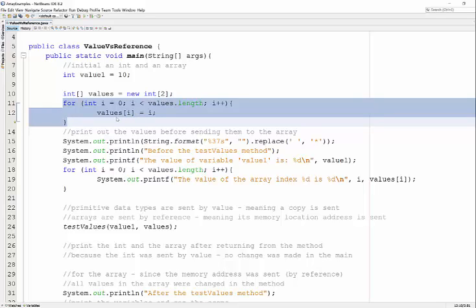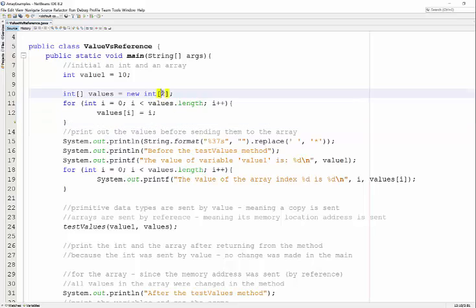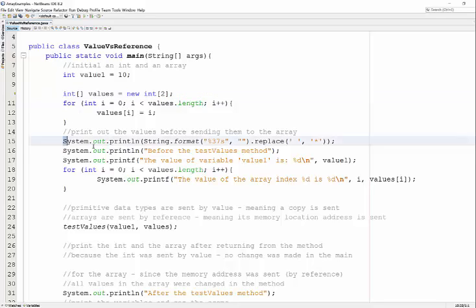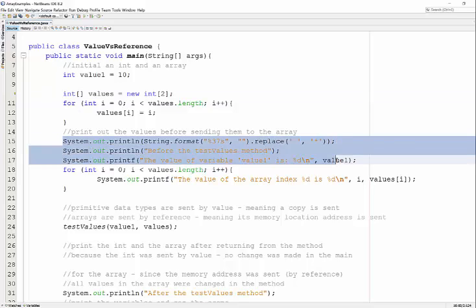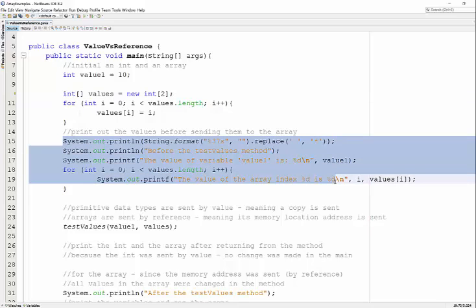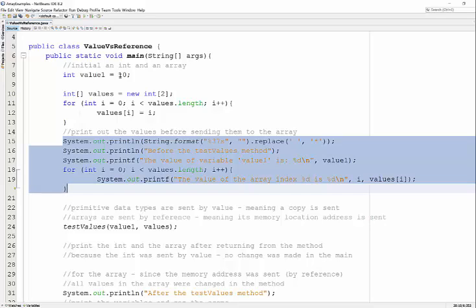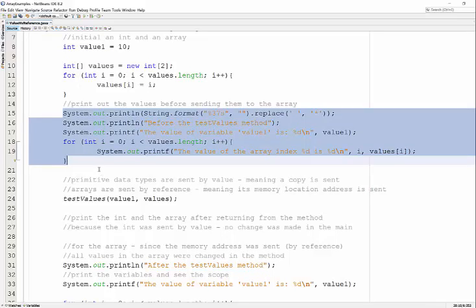So I have two slots with 0 and 1. Then I'm printing it out so you can see what those values are before we call the method. Before we call the method, value is 10, values[0] is 0, values[1] is 1.